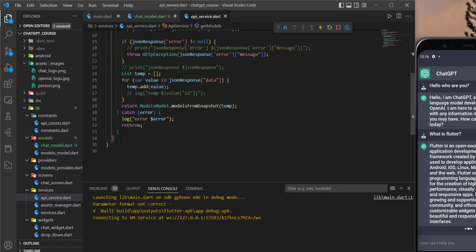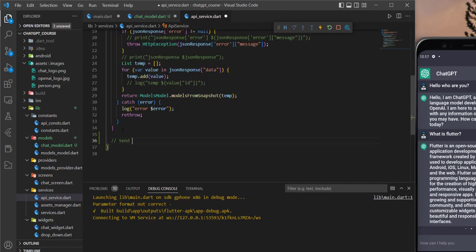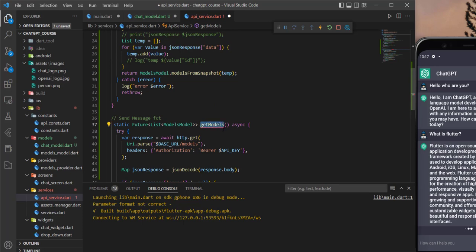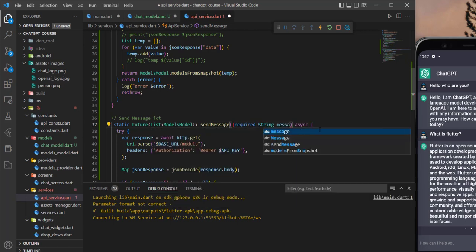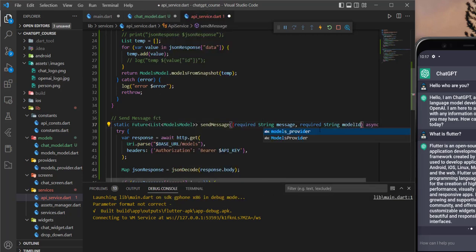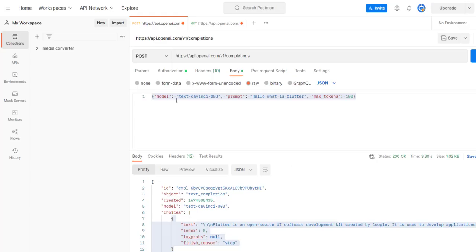What I'm going to do is copy this function and add a comment here, then paste it and change the name to sendMessage. It will take two different arguments: the message — so let's add a string here and name it message — and then we can add the model ID. Now if I go to Postman, in the body we have this model, and if you remember, we allow the user to choose his model, so this will be dynamic. The user will send different messages which is the prompt.